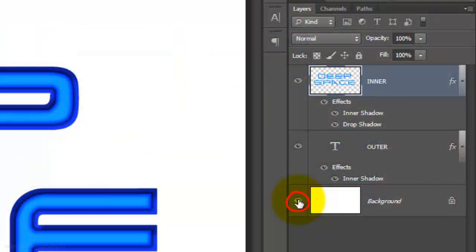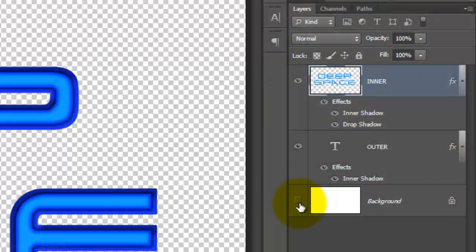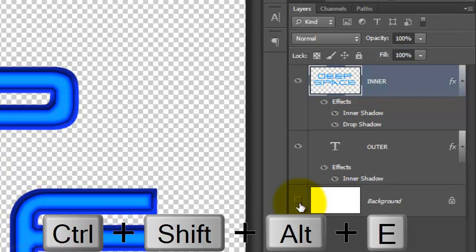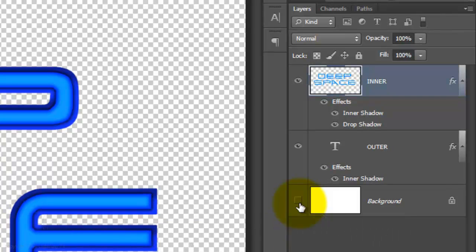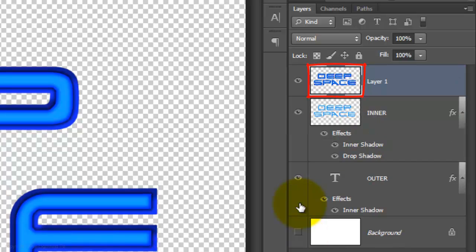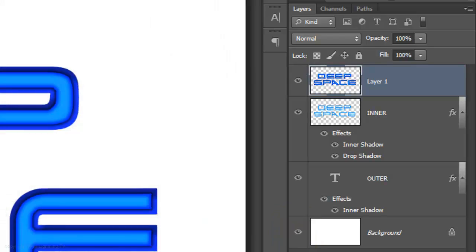Hide the background by clicking off its eyeball and press Ctrl, Shift, Alt, E or Cmd, Shift, Option, E on a Mac to make a composite snapshot of the text. Click back on the eyeball of the background to make it visible.